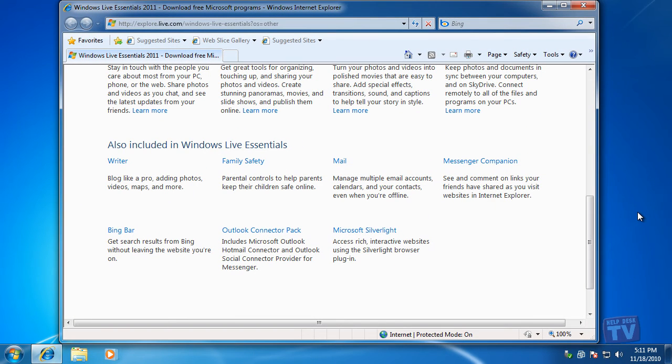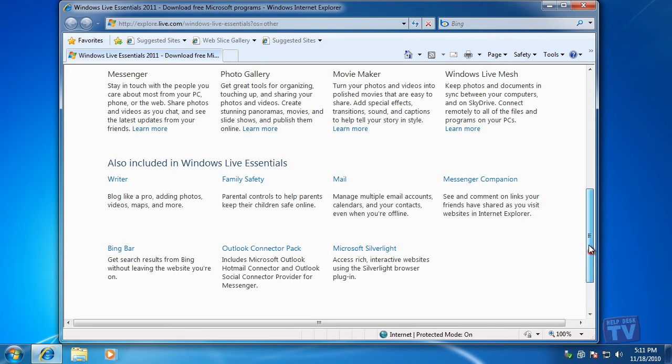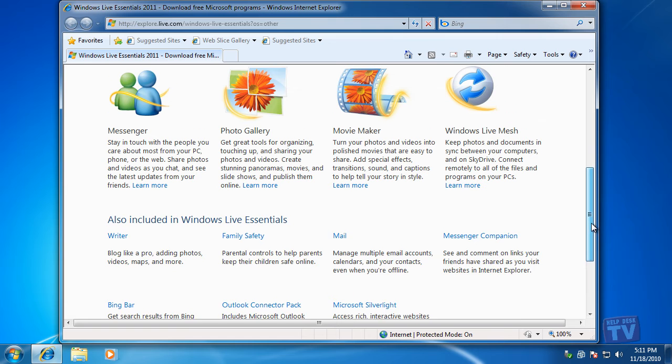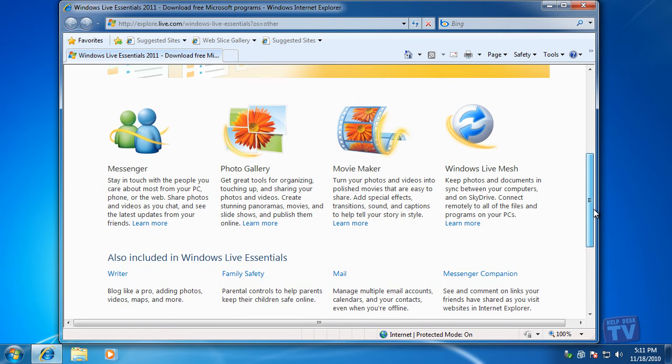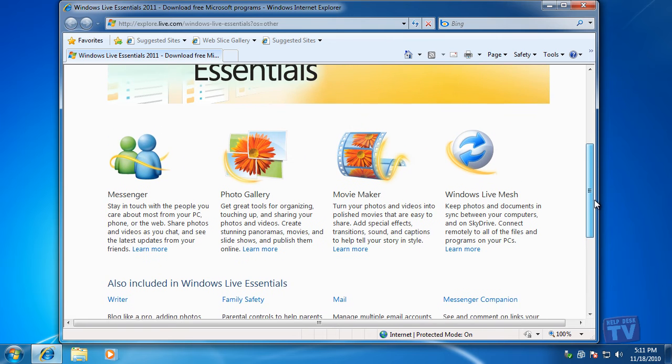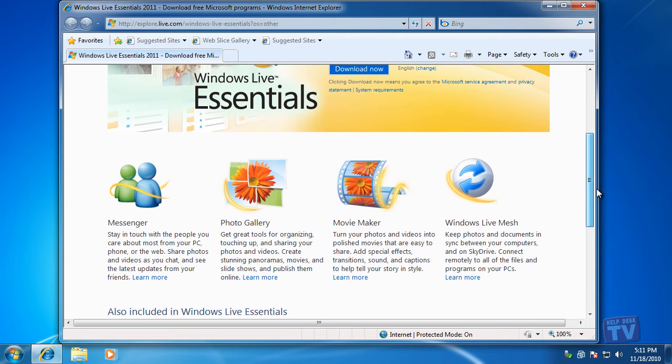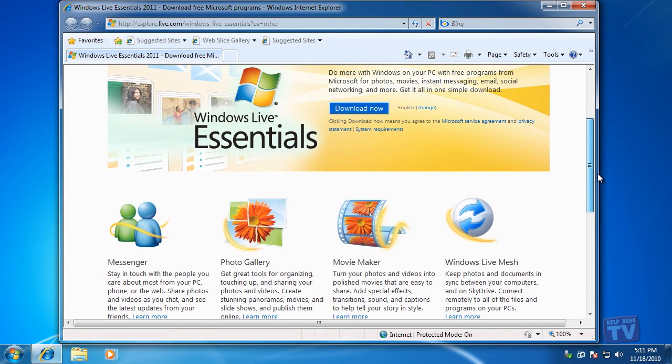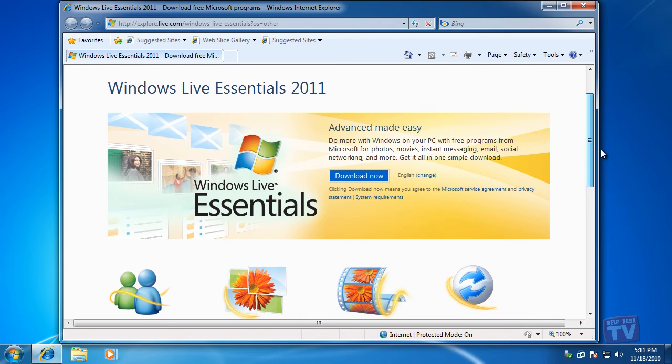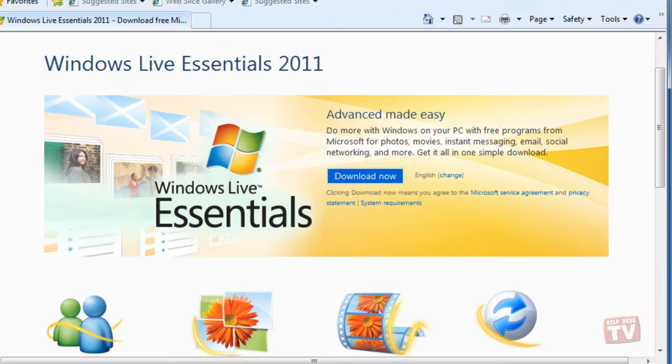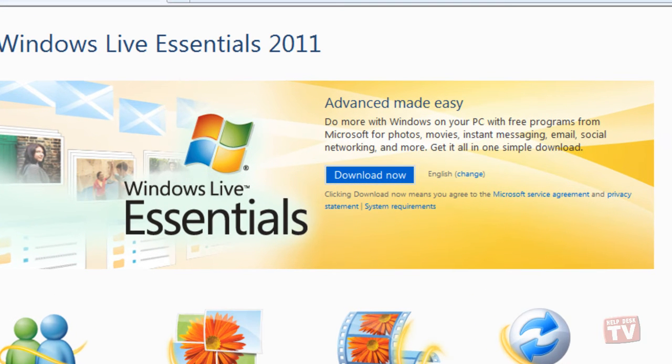This series of Help Desk TV videos will introduce you to all of the Windows Live Essentials programs and provide shortcuts and usage tips in future episodes. If you wish to continue, press the Download Now button.